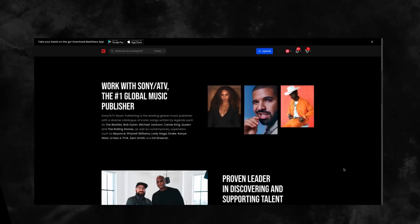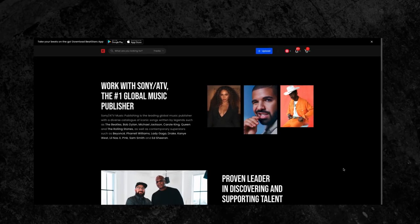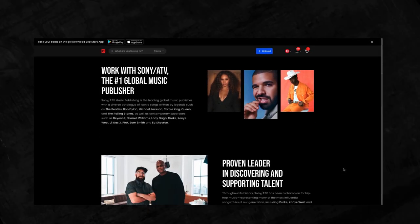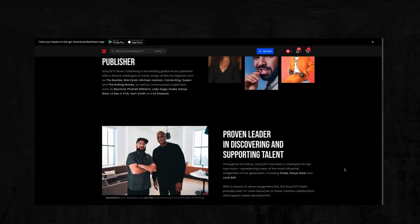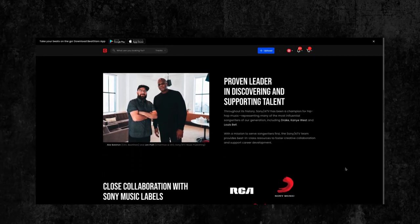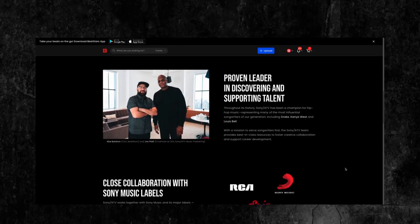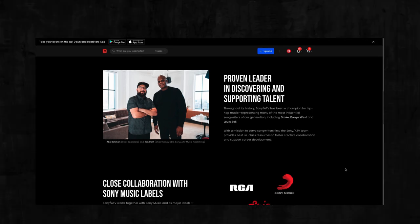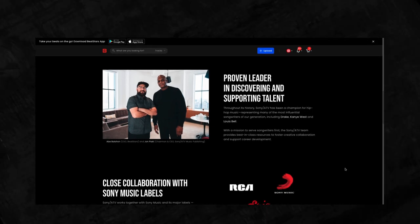Sony ATV performs key administration services on behalf of all of its songwriters, including registering copyrights with collection societies and collecting and paying royalties to name a few.